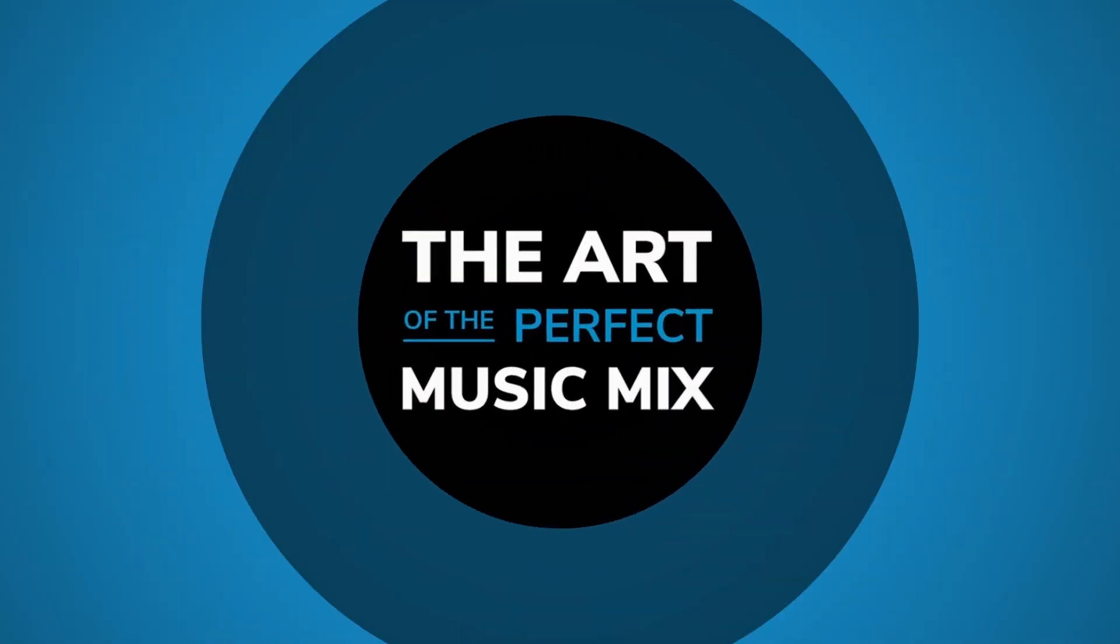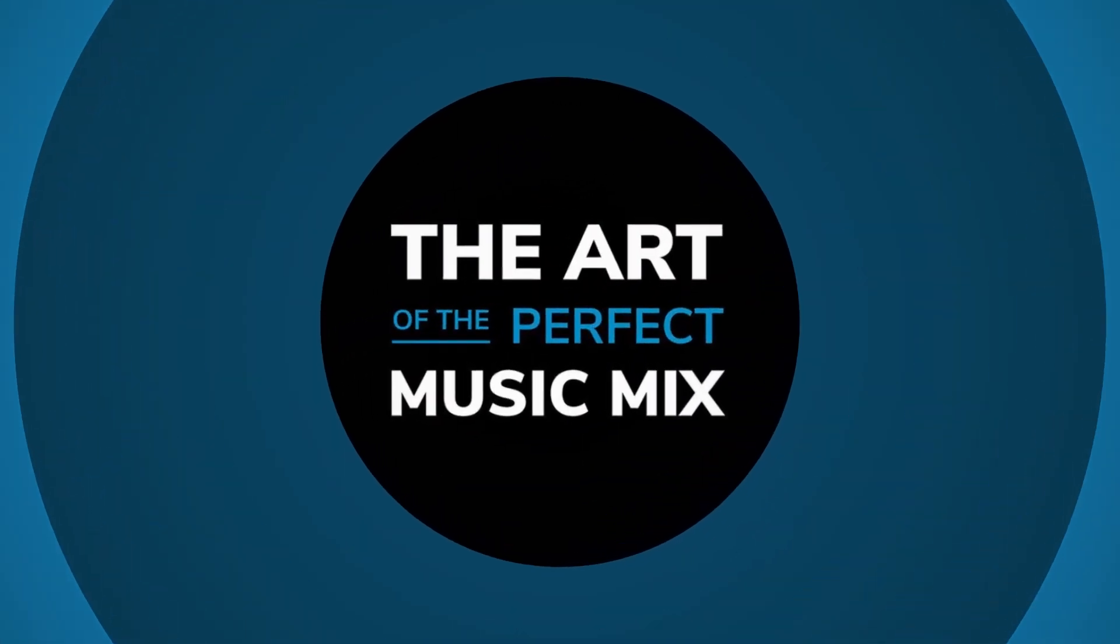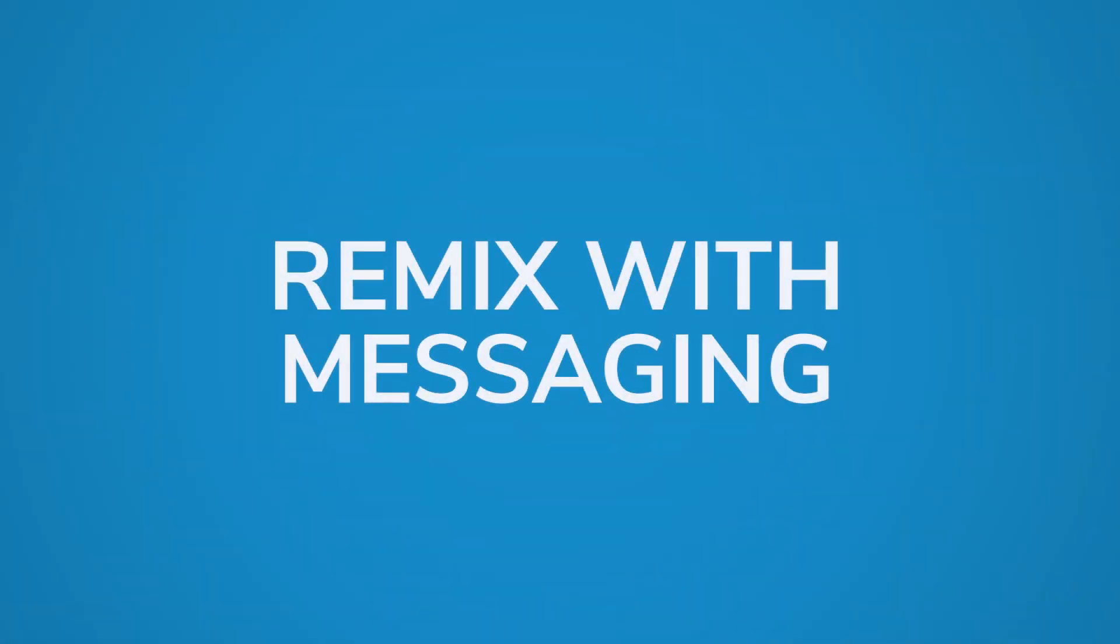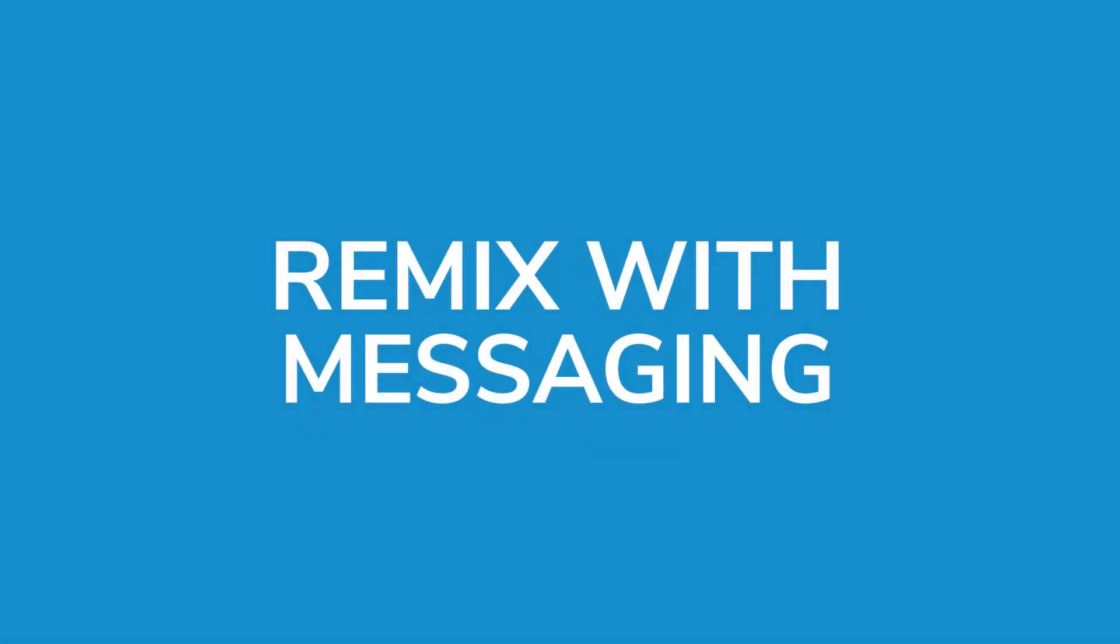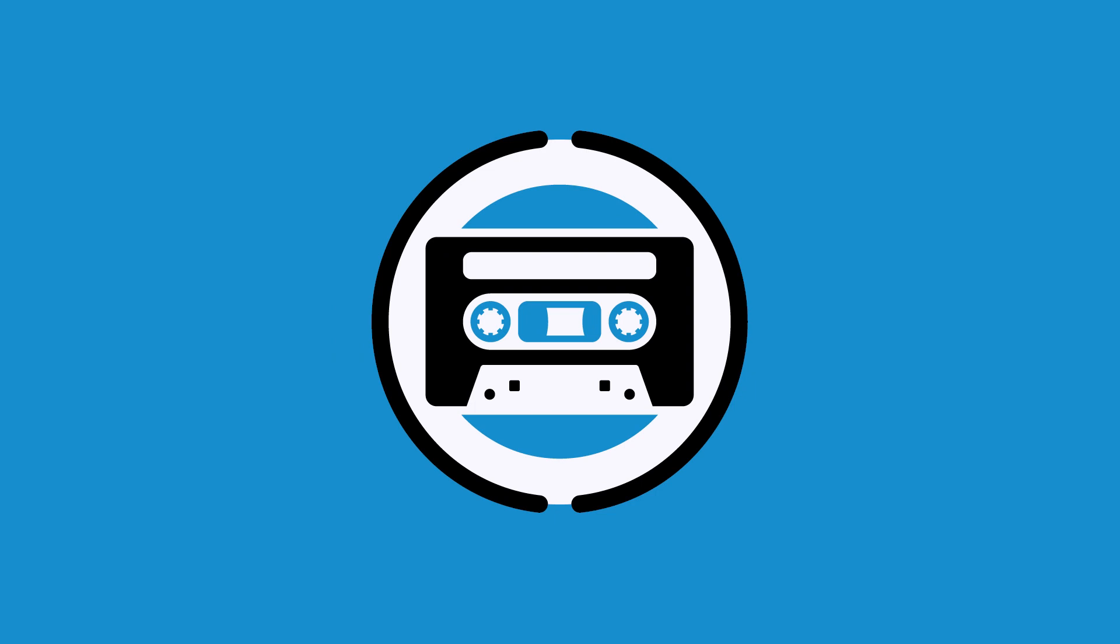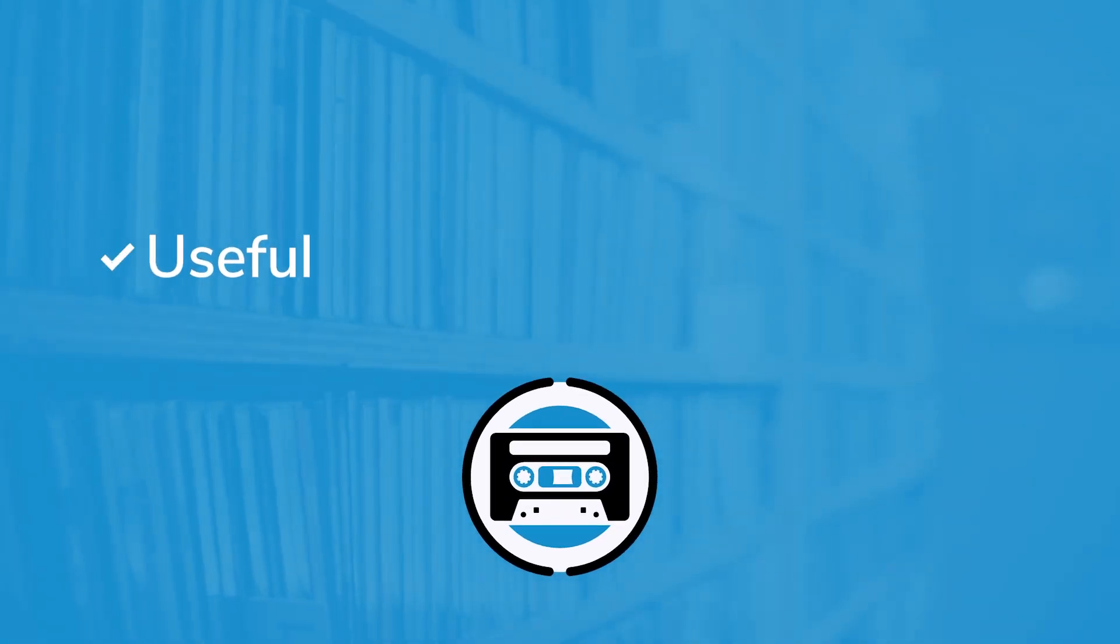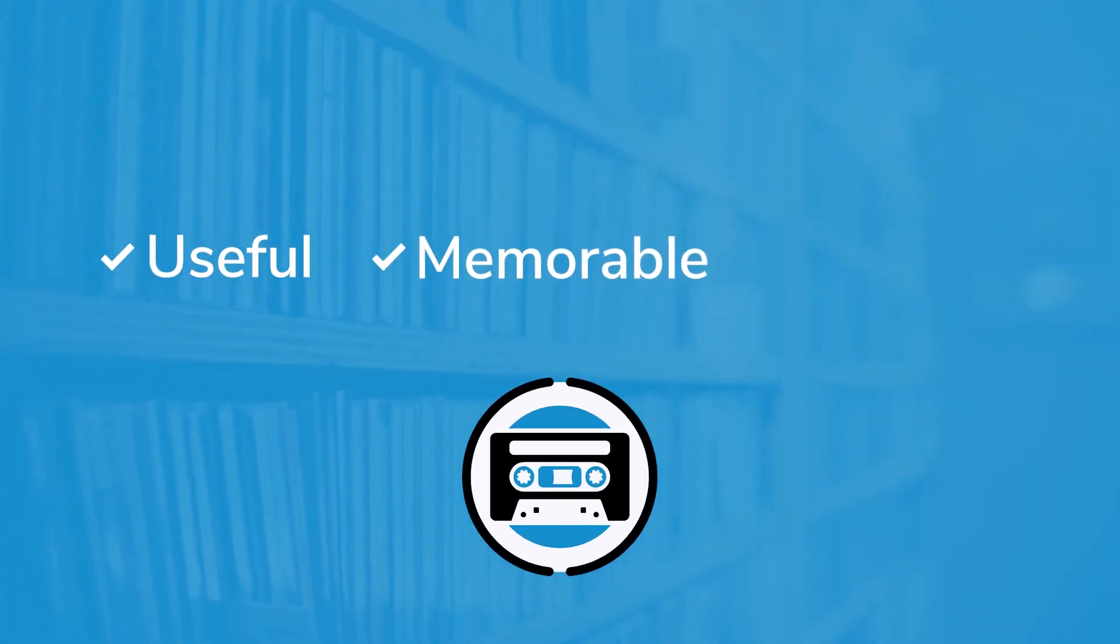Remix gives you true control over the art of the perfect music mix for your business. Now, Remix with Messaging helps turn your mix into a marketing tool that's even more useful, more memorable, and more fun.